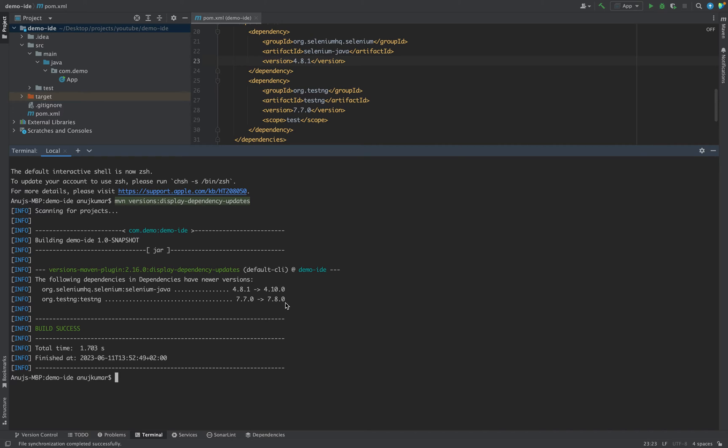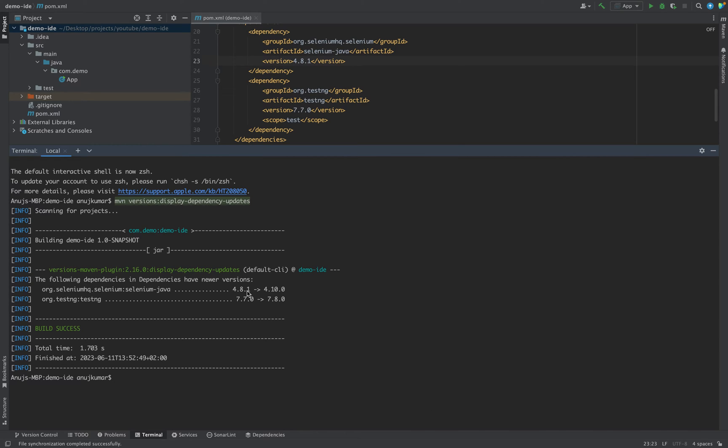Now we can see how we can update it. Before that, it's important: whether you want to jump to the latest version or you want to just upgrade it to the next available version.